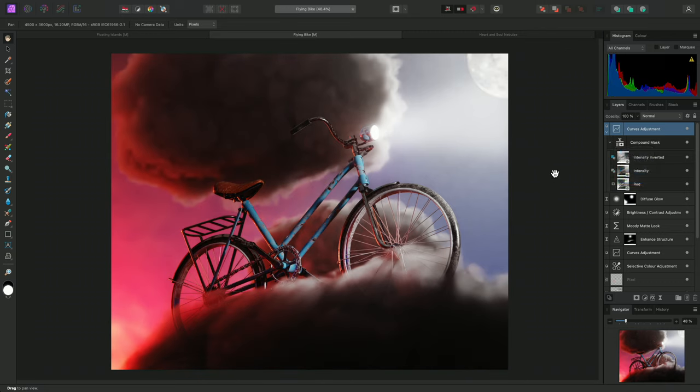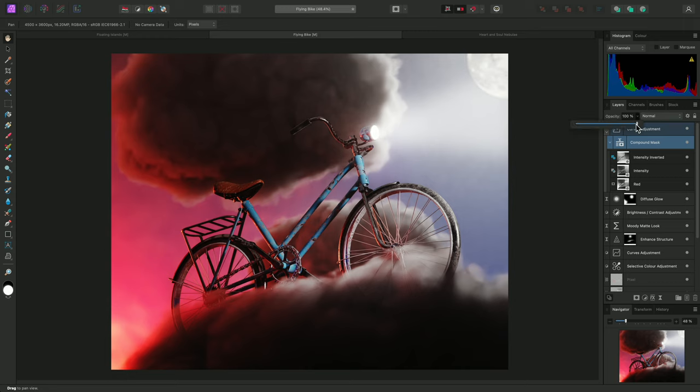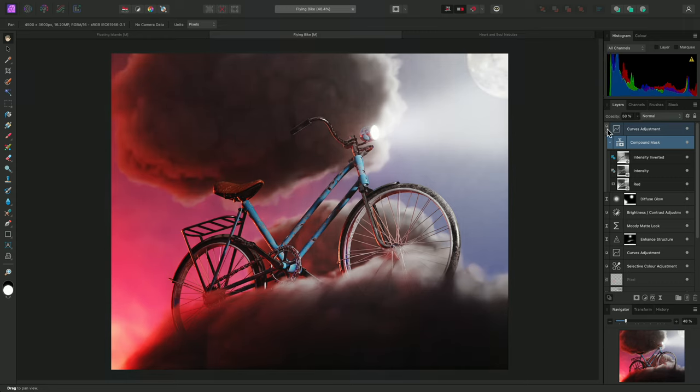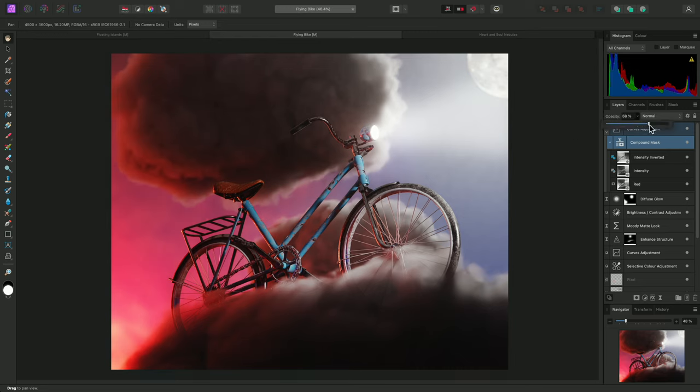And don't forget you can change the overall strength of the compound mask by altering its opacity. Bringing it down to 50%, for example, allows me to achieve a more subtle contrast enhancement. In fact, I might decide this is too subtle and choose an opacity of around 85%.